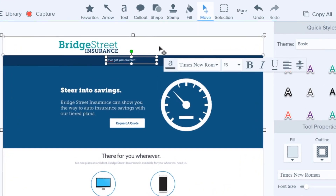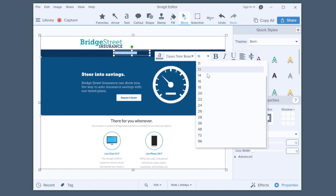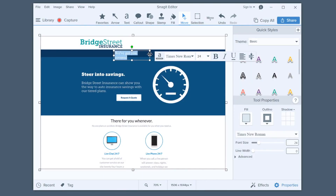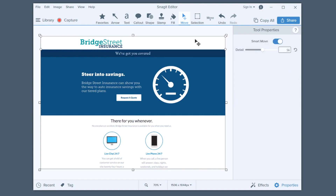Snagit does its best to match the font, color, and size of the text, but if it doesn't quite get it, make any adjustments in the properties panel.